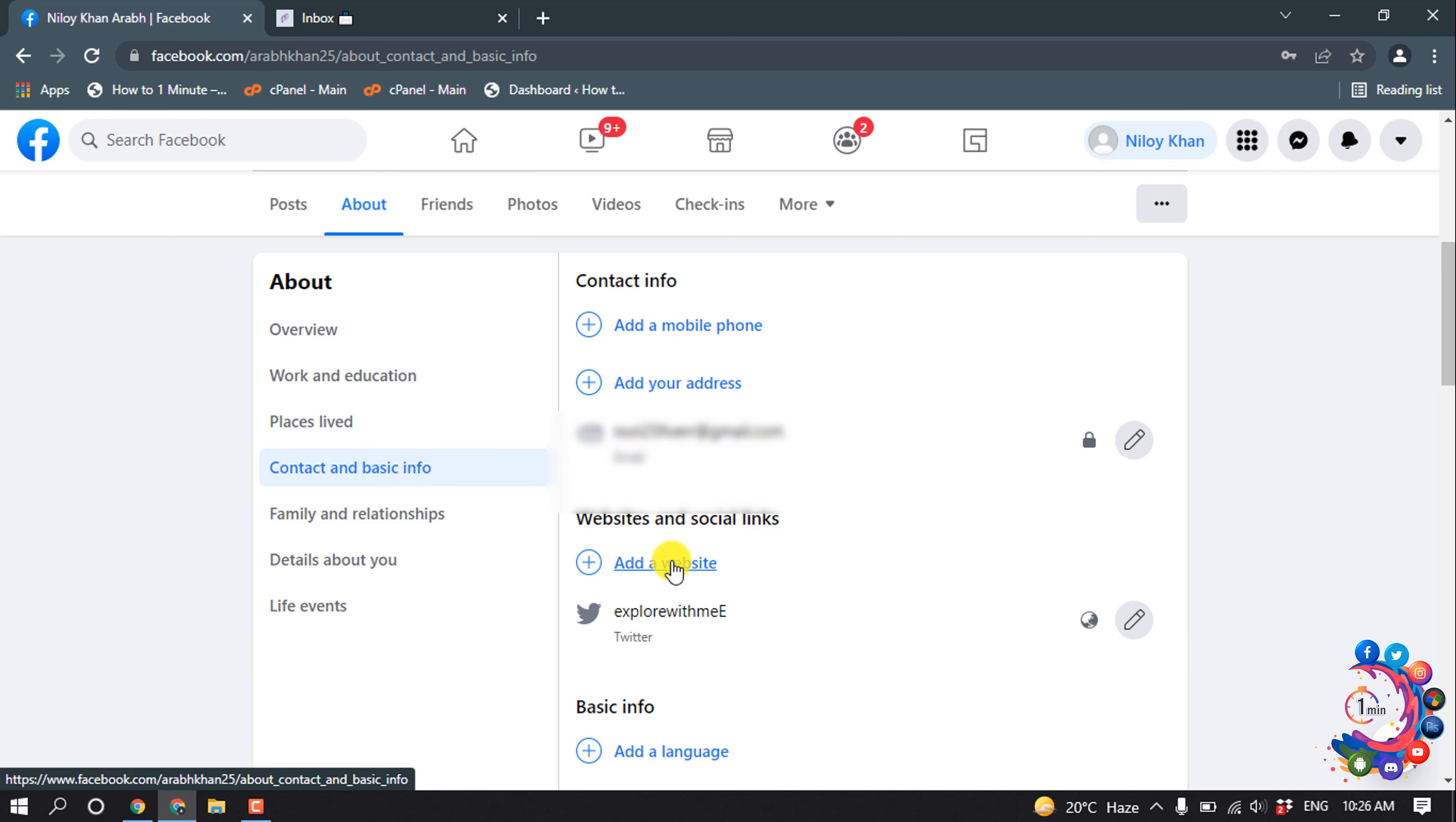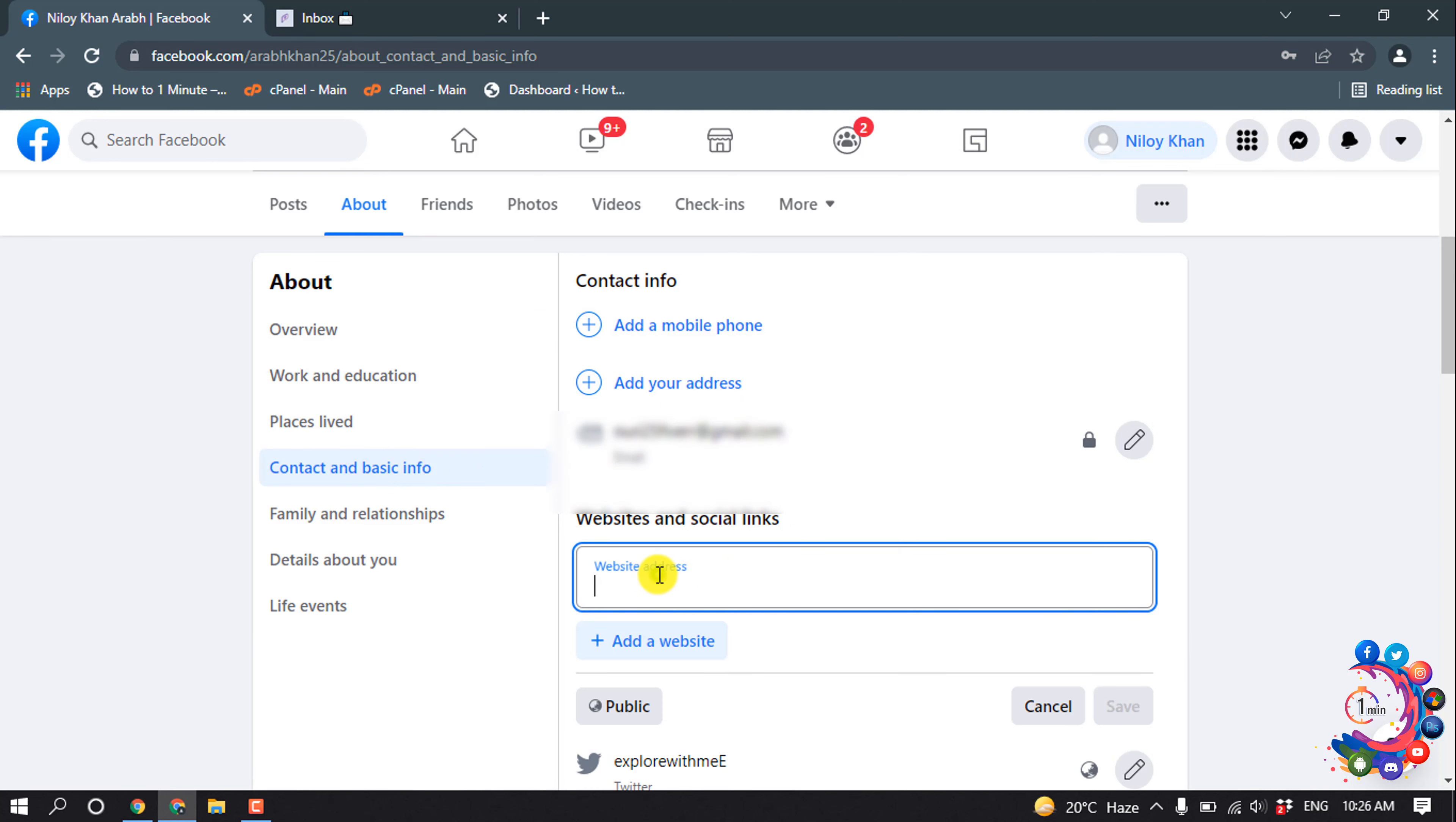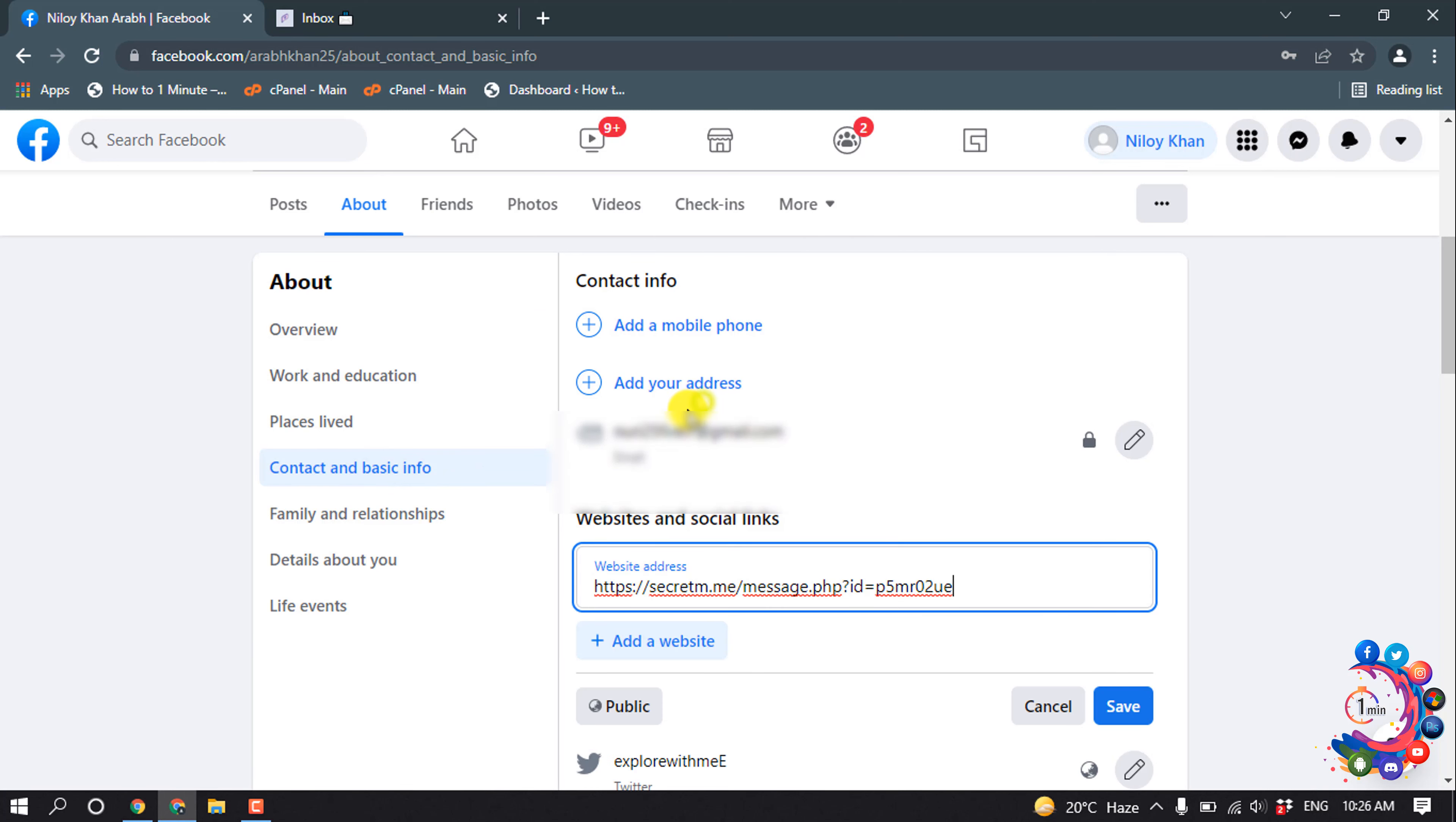Add a website and paste the copied link here. Save.